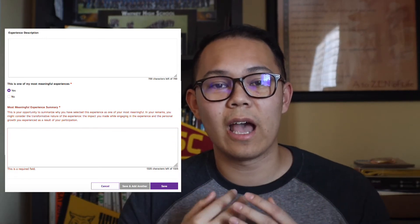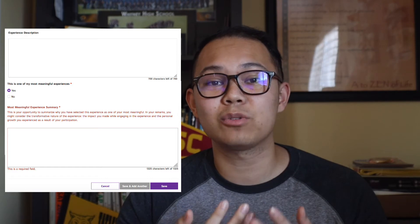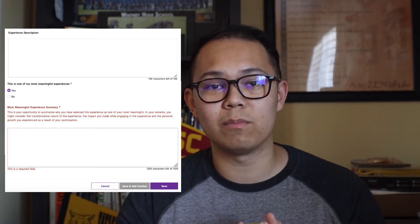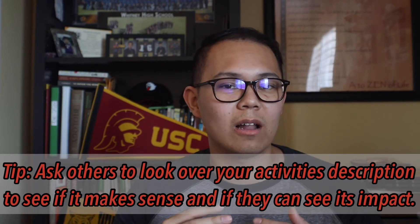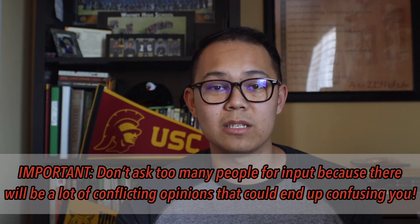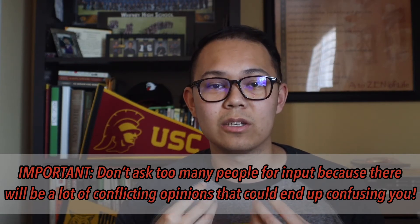You also have the option of selecting three of your activities as most meaningful activities. With these, AMCAS gives you 1,325 extra characters to further describe that experience and why it makes you capable of becoming a medical student. Because of that strict character count, it's really important to be smart with your words. I recommend pre-writing it in a Word document and sending it to people you trust so they can edit it and give their honest opinion, since admissions committees may see things differently than you.